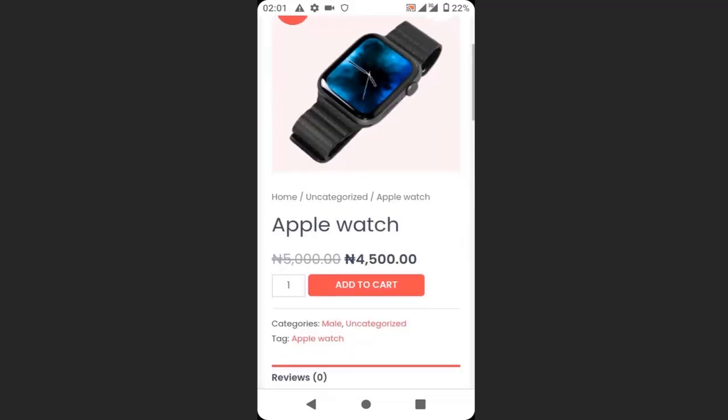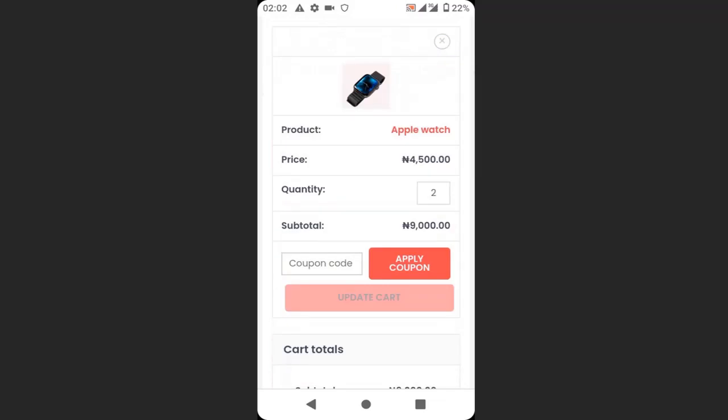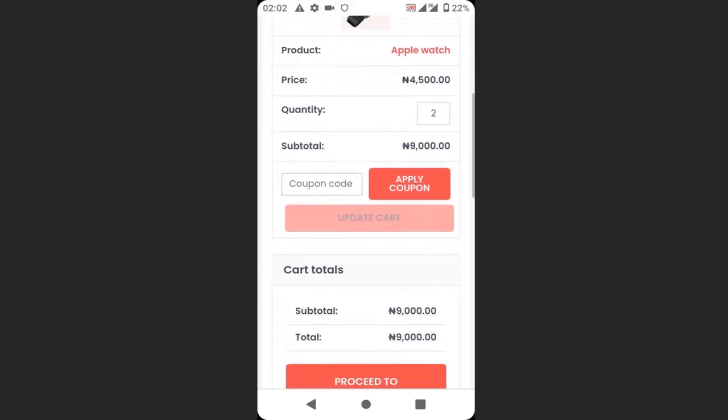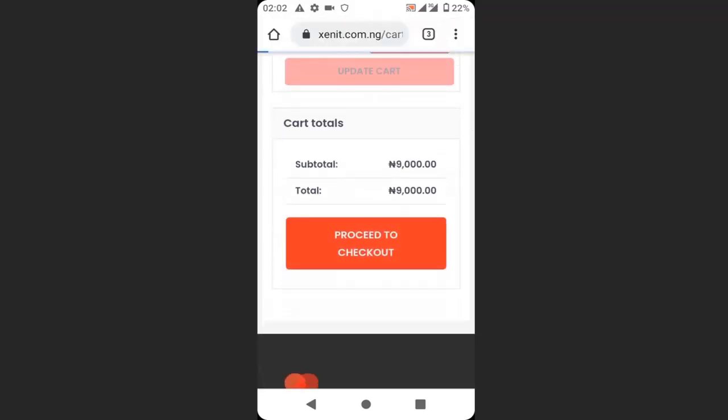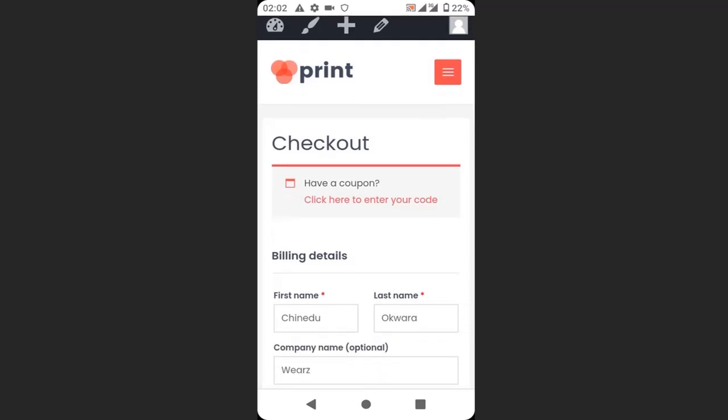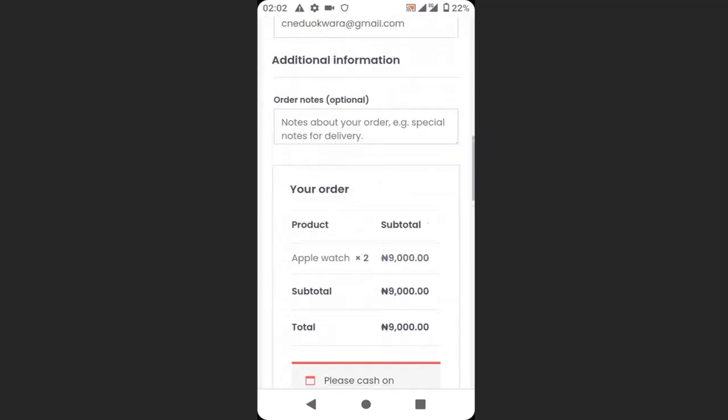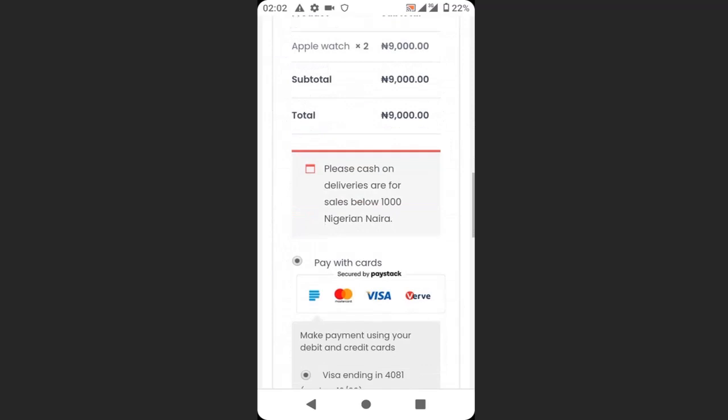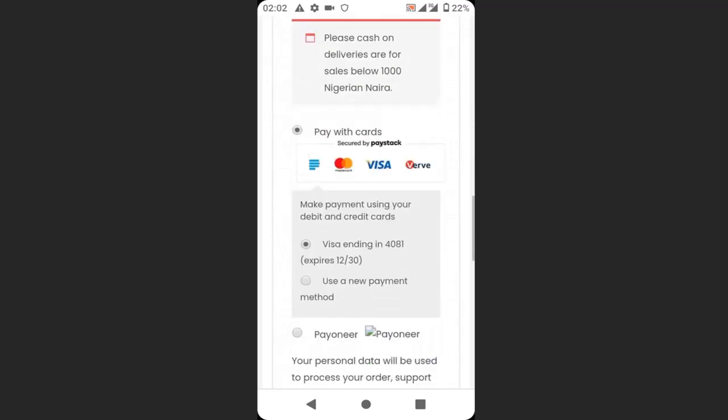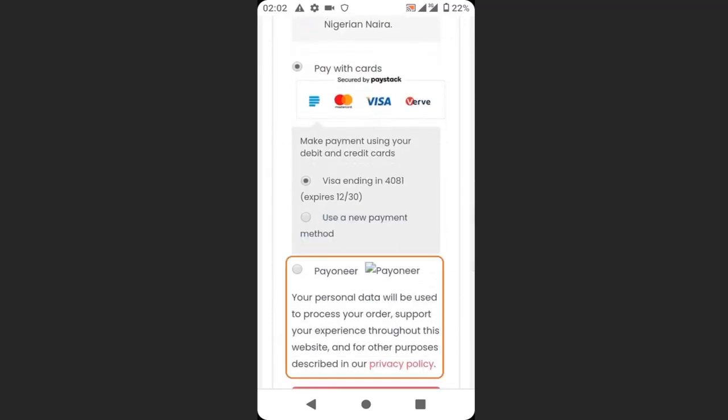If a customer selects a product in your website and adds it to their cart, then proceeds to checkout, then they will fill their details. If they scroll down, you can see that Payoneer payment gateway is now here.